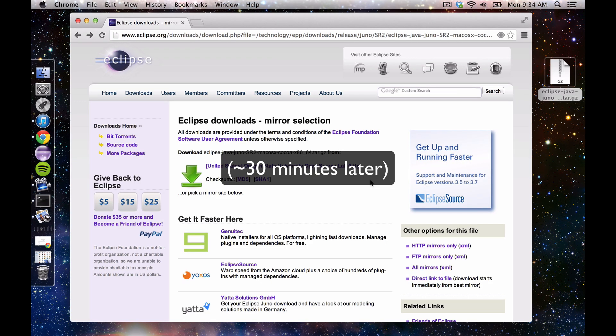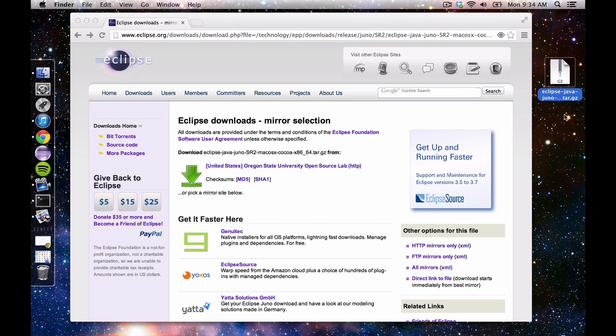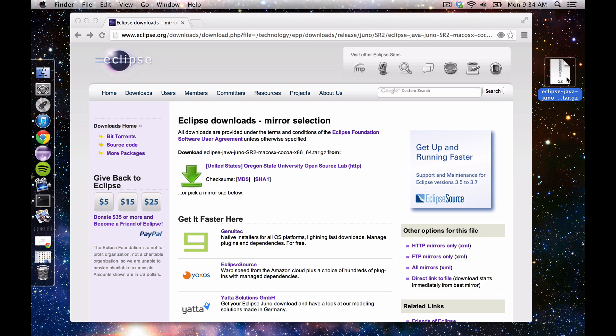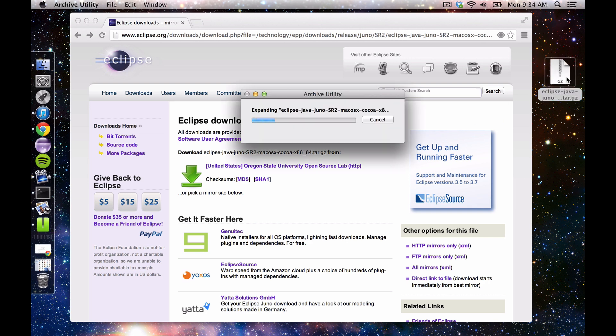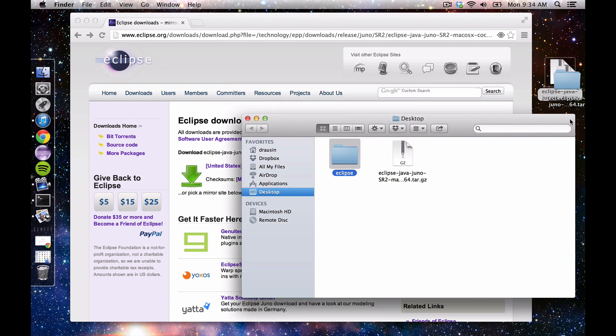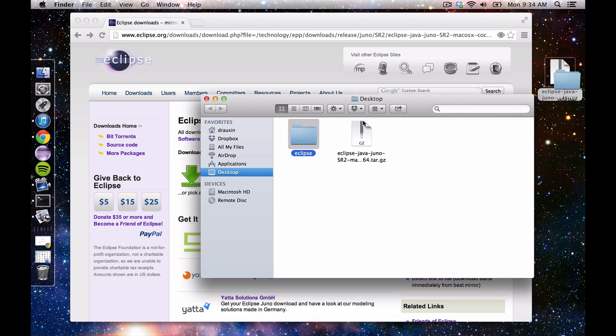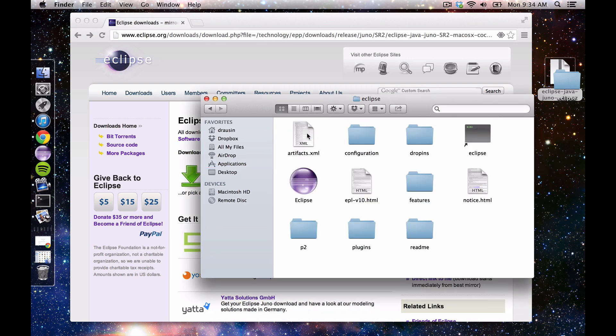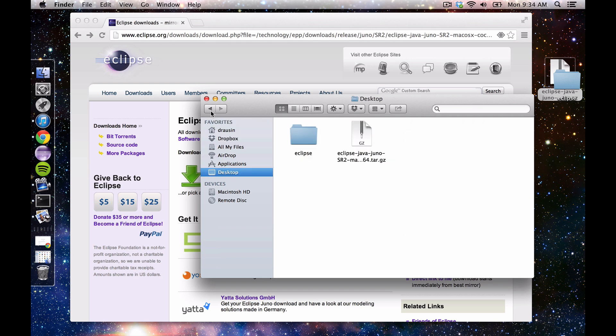Okay, now that we've downloaded Eclipse, which we see right here on our desktop, we can extract it. You'll notice it's a tar.gz file, which is like a zip file, it's just a different kind of compression. And you see here's the folder, it's got all sorts of fun things in it, so all we're going to do is just take this and drag it to our Applications.